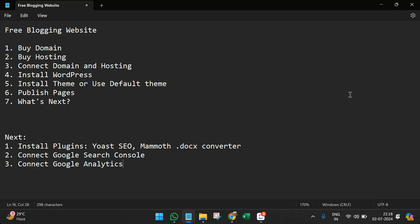Welcome to my project ideas. This is an ongoing series on WordPress development, and in this video we'll learn how to develop a free blogging website. There are many ways to develop websites.